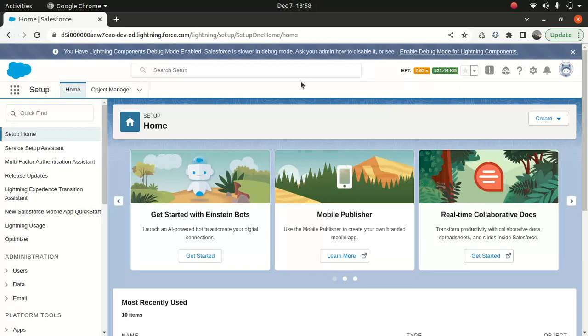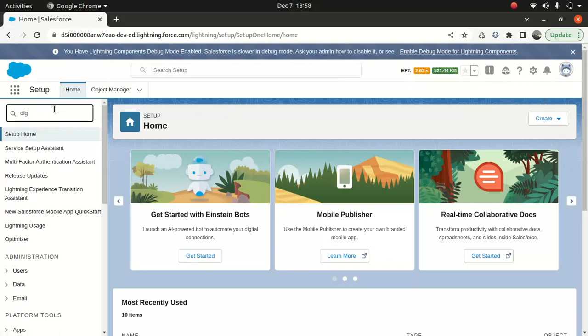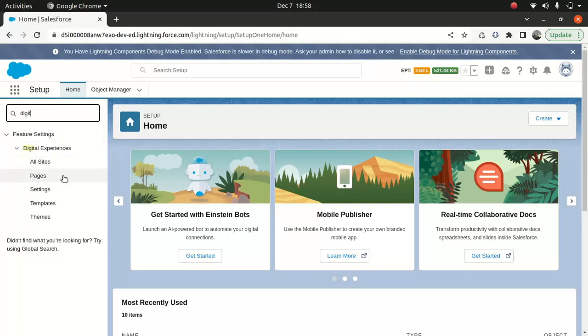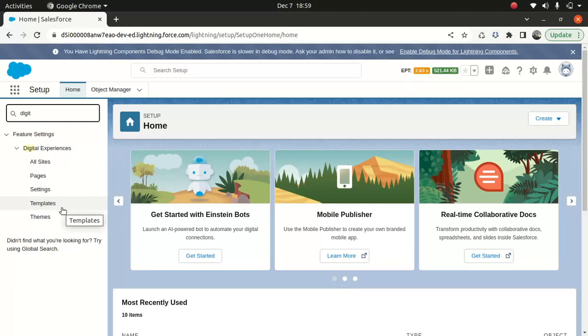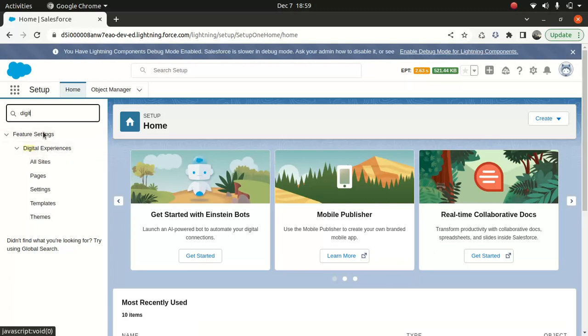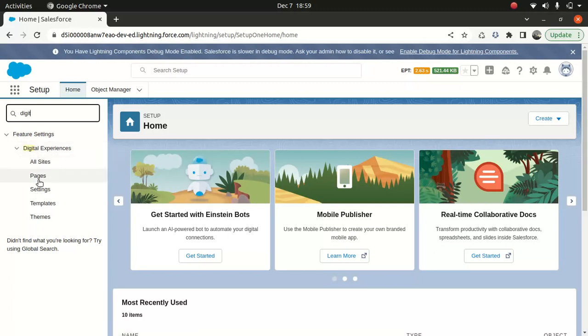So the first thing you need to do is log into your org, and then go to the setup using this gear icon and go for digital experience. When you go for digital experience, you may not be seeing all these options because in my case I've enabled the digital experience. In your case, you'll go to digital experience site, there'll be a setting tab, and you'll see enable digital experience. Just click on that. And once that's done it will take you to something like this with more options, and you need to go to the custom domain.